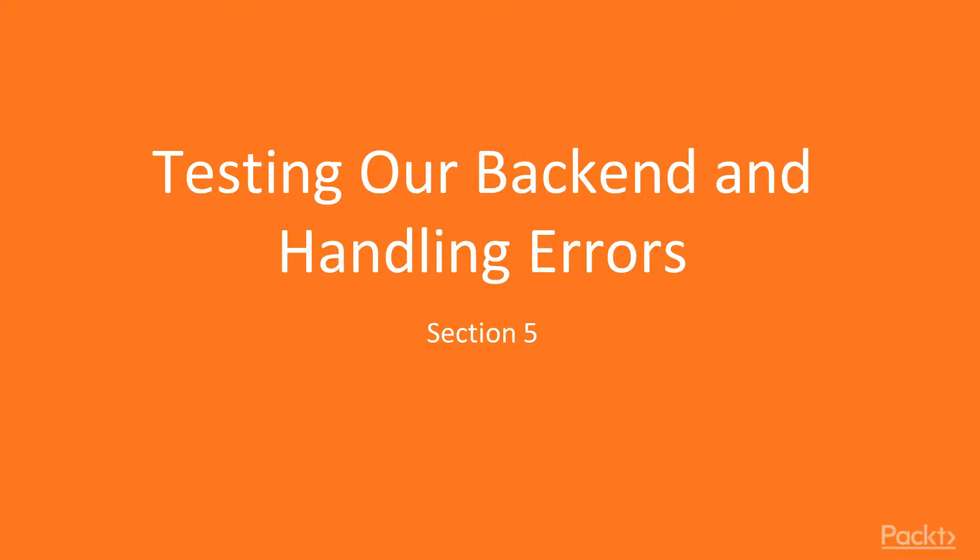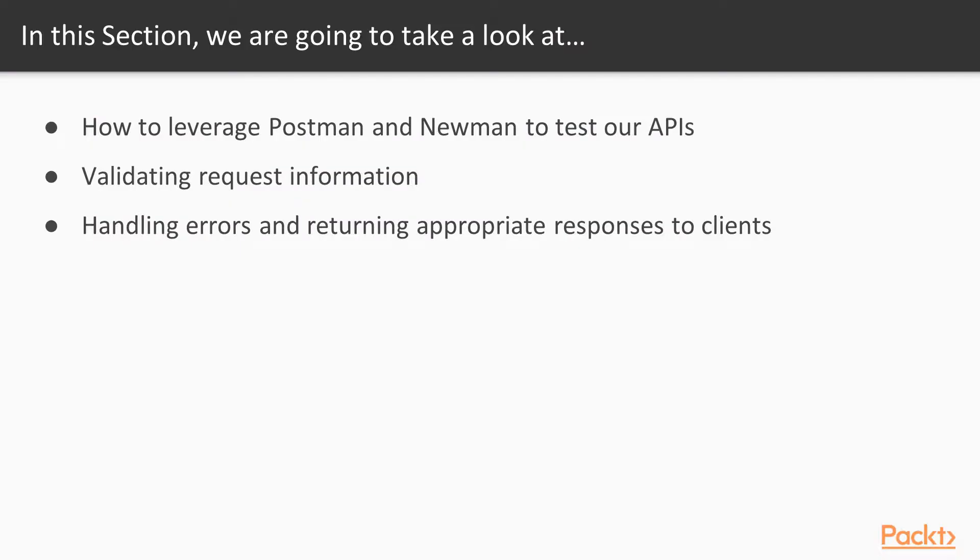Hi, welcome to session 5, testing our backend and handling errors. In this session, we are going to leverage the power of Postman and Newman to test our APIs.